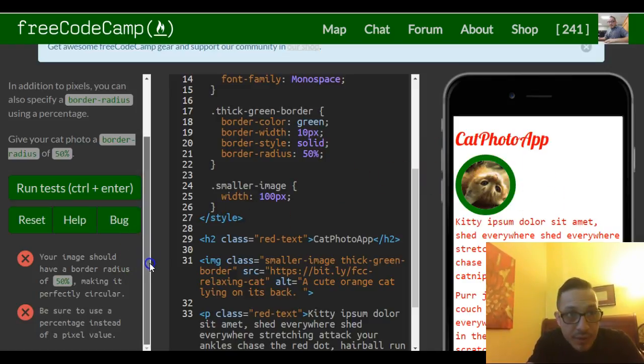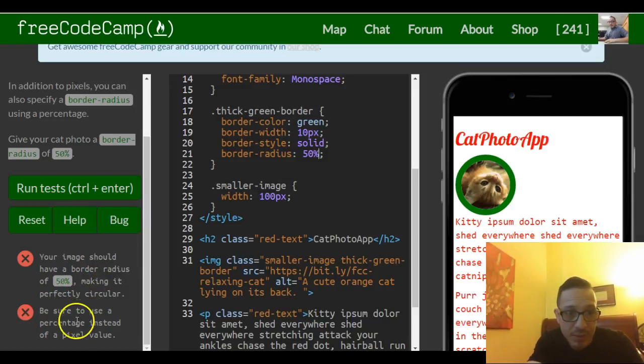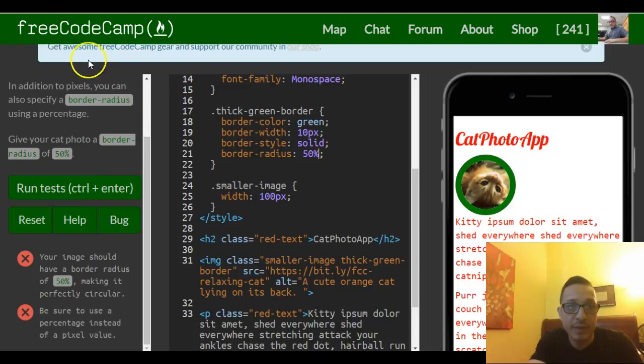That should be it for this lesson. Your image should have a border radius of 50%, yes, make sure it's the percentage instead of pixel value. We're good.